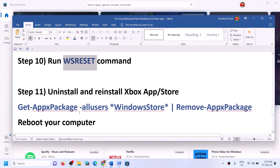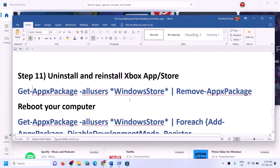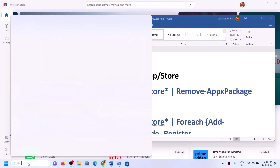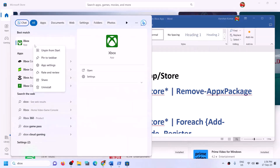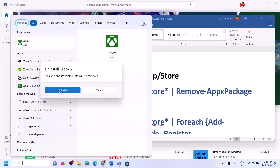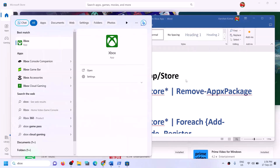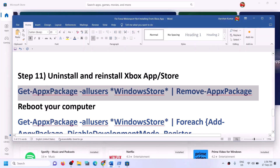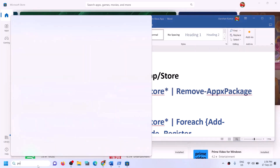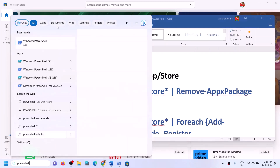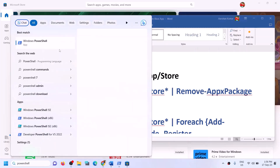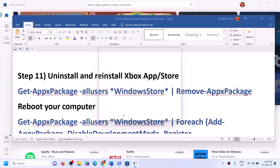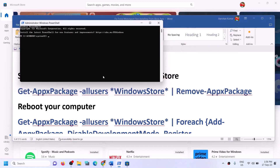The next step is to uninstall and reinstall Xbox app and Microsoft Store. To uninstall Xbox app, type Xbox app in the Windows search box and right-click on Xbox app to uninstall it. Once Xbox app is uninstalled, copy the first command, then open PowerShell as administrator. Paste the command — this will uninstall Microsoft Store from your computer.